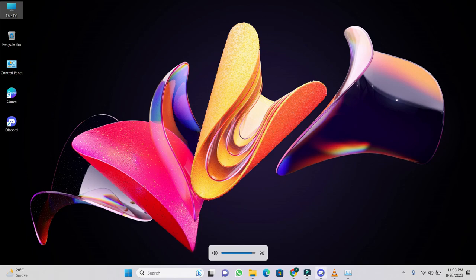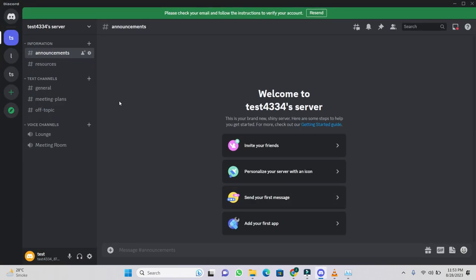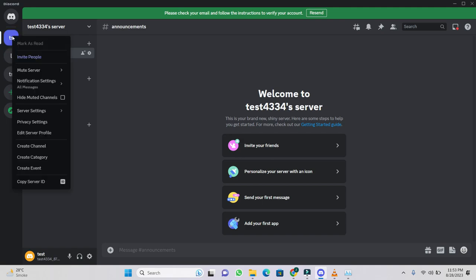First open your Discord app. Then select your server and right click on it.